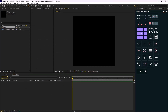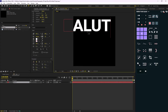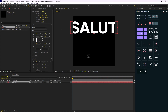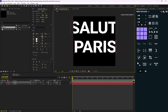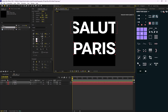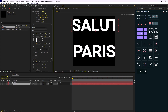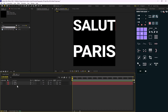Now I'm going to go to the type tool and write the word 'Salute', then I'm going to add the word 'Paris' — it means 'high Paris' or a greeting to Paris. I'm going to adjust this text accordingly.